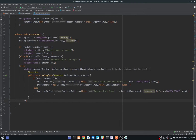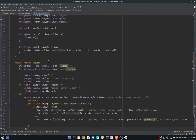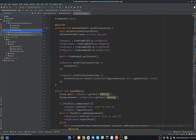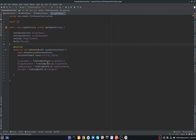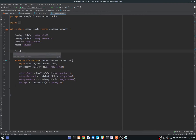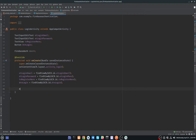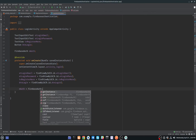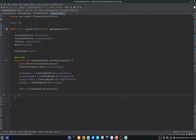Our registration screen is complete. Now we handle login. We use the same FirebaseAuth pattern — declare mAuth, initialize it with FirebaseAuth.getInstance().